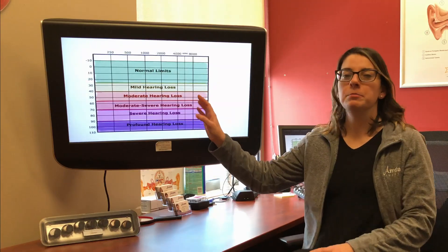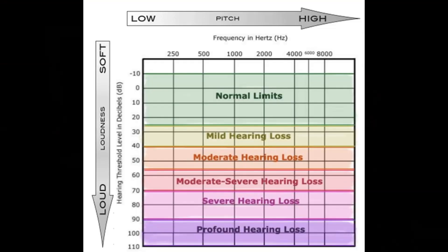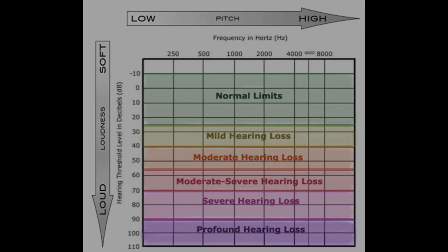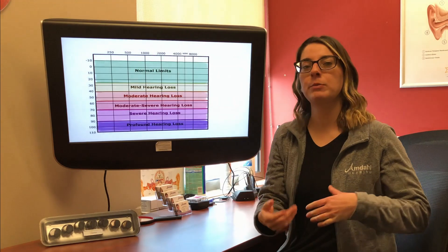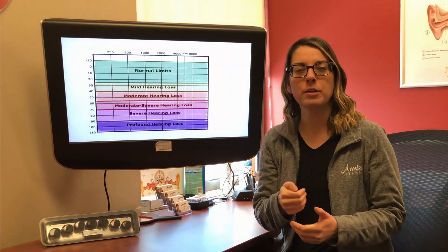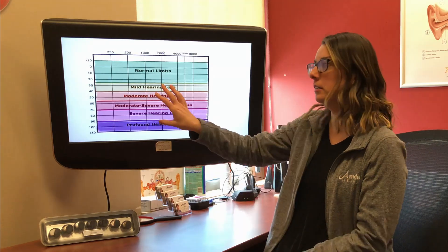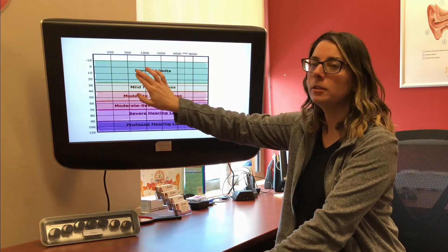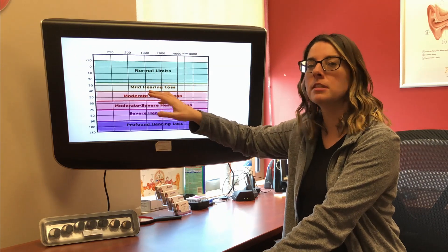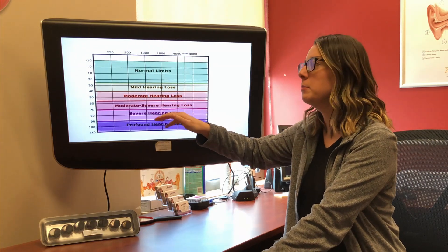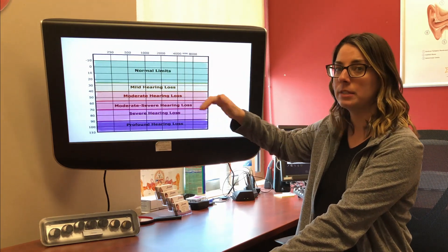So I have an example of an audiogram up here. The way that we read this, it goes from really soft down to really loud, and from low-pitched all the way over to high-pitched. Now when we had you in the booth and you had to press the buttons for all the times you heard those beeps, this is where we mark that on.